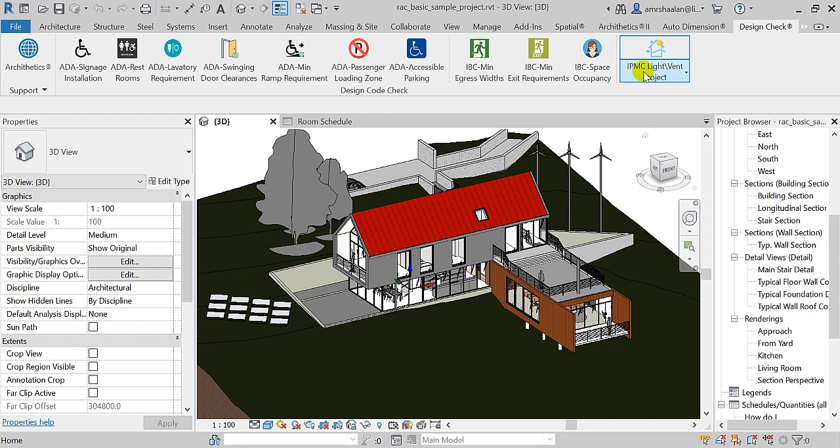For instance, in very basic words, IPMC standards require about 4% of room's area for natural lighting and about 8% for natural ventilation. Of course, the standards are about a lot more than that, and the application takes into consideration almost all these requirements.